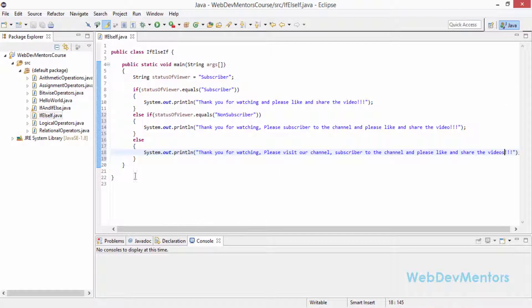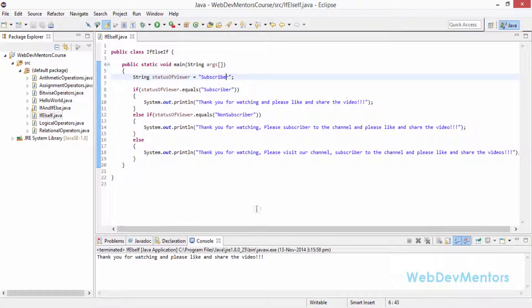So we're checking two conditions. If both give false, we go into the else block which prints: "Thank you for watching. Please visit our channel. Subscribe to the channel and please like and share the video." As of now, statusOfViewer is set to "subscriber", so I'll run it and the output is: "Thank you for watching and please like and share the video." That is the message for subscribers.